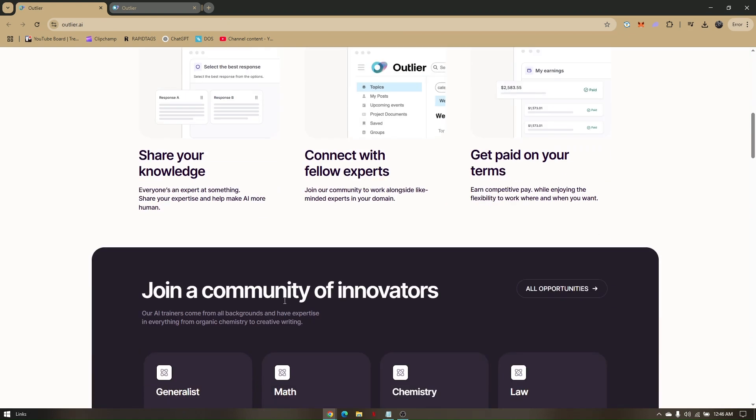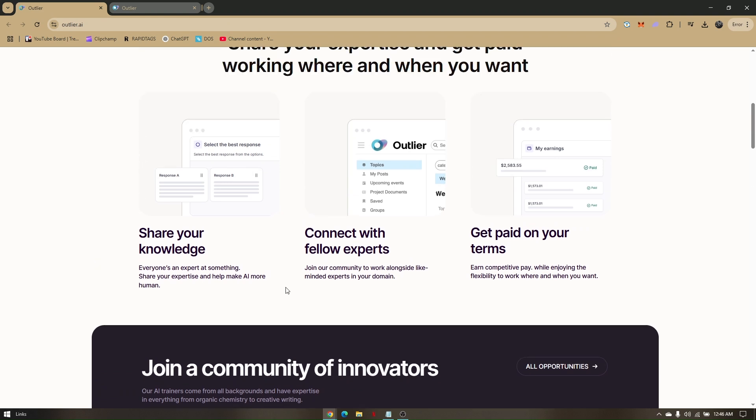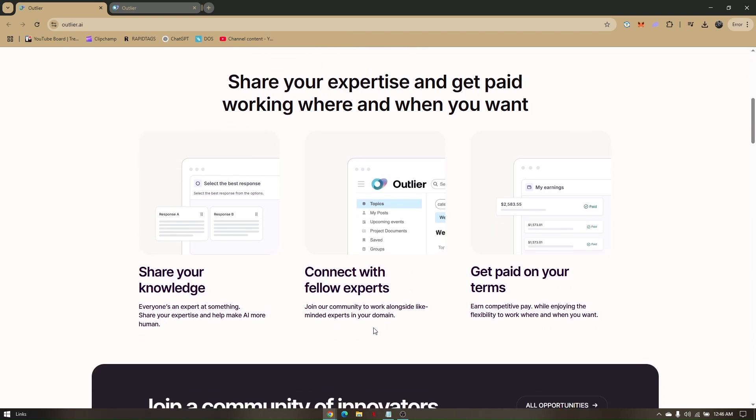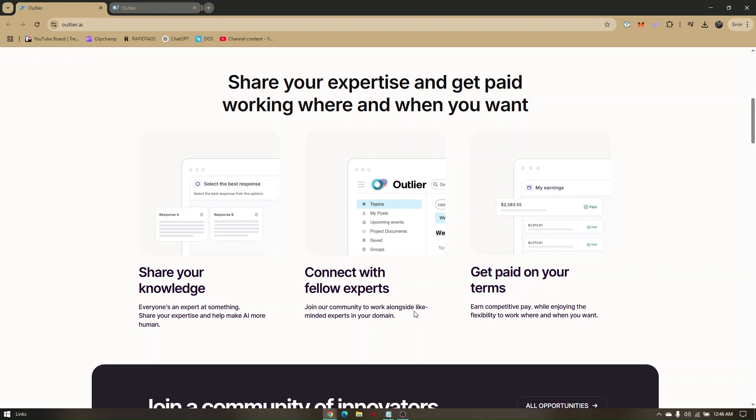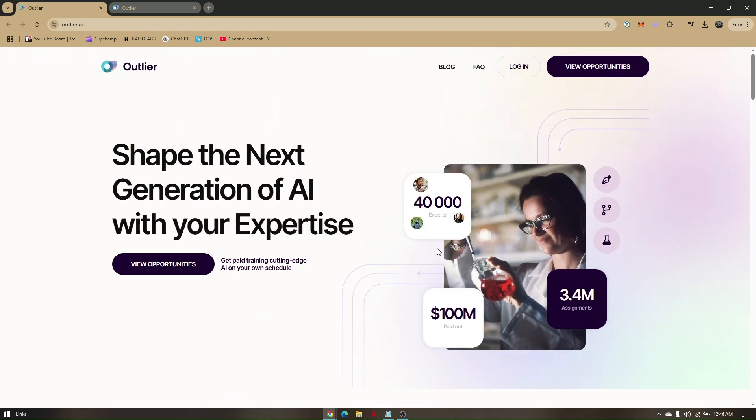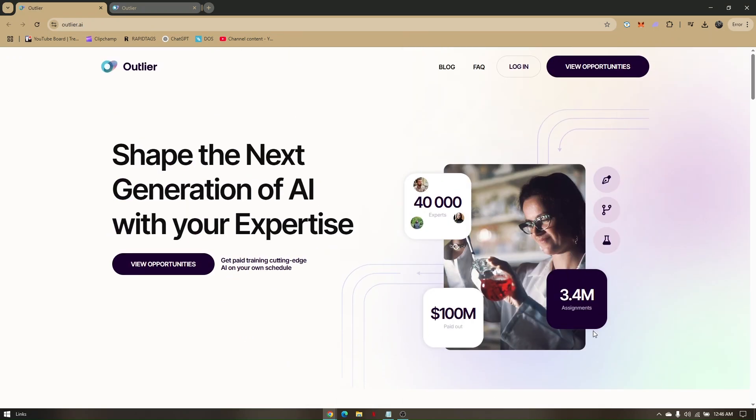You can try to get an opportunity with or coming from the community of innovators. Now you can also connect with fellow experts. You can join their community to work alongside like-minded experts in your domain. Then once everything is set up, you can just get paid on your terms that you have set up from your account on outlier.ai.